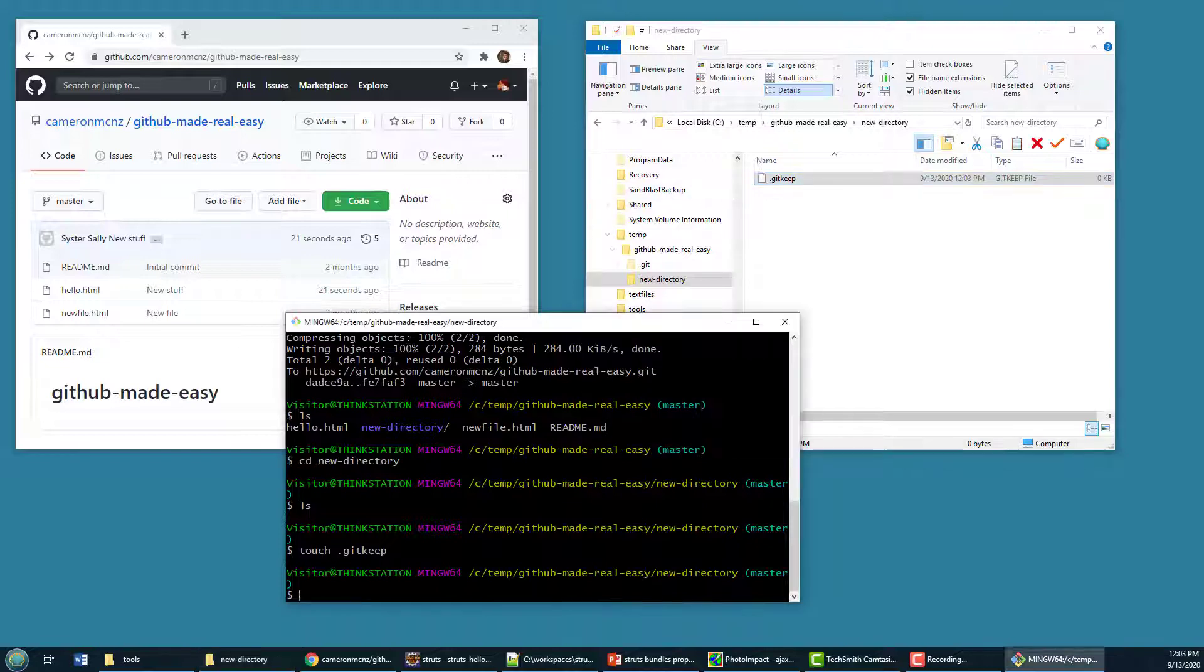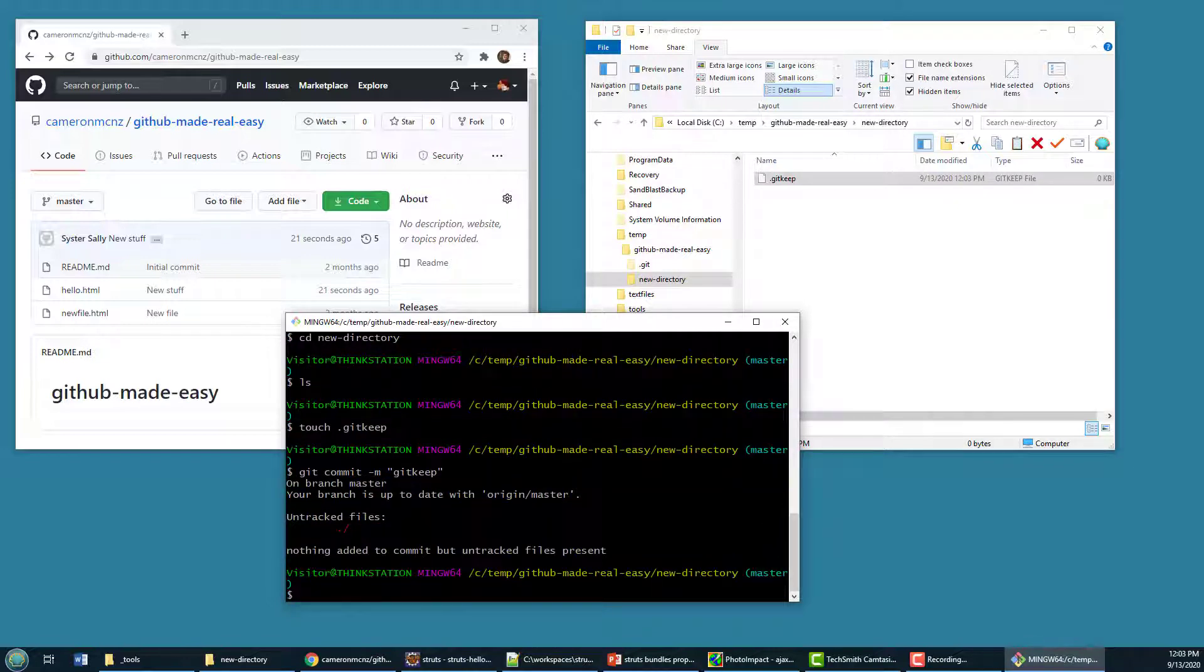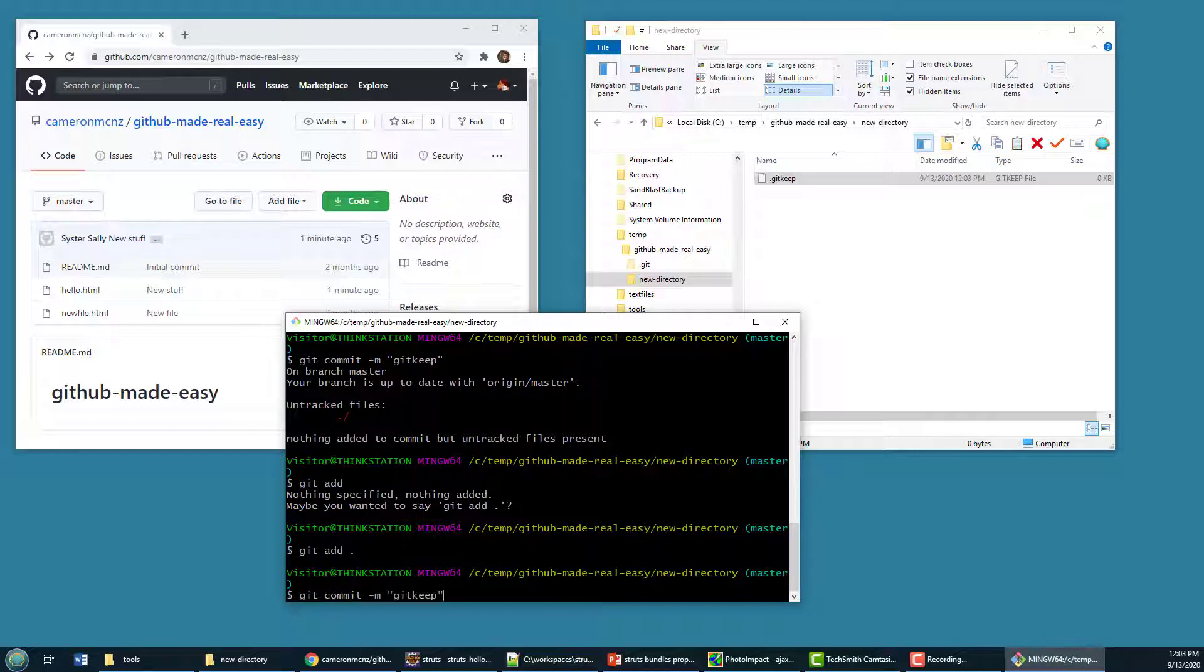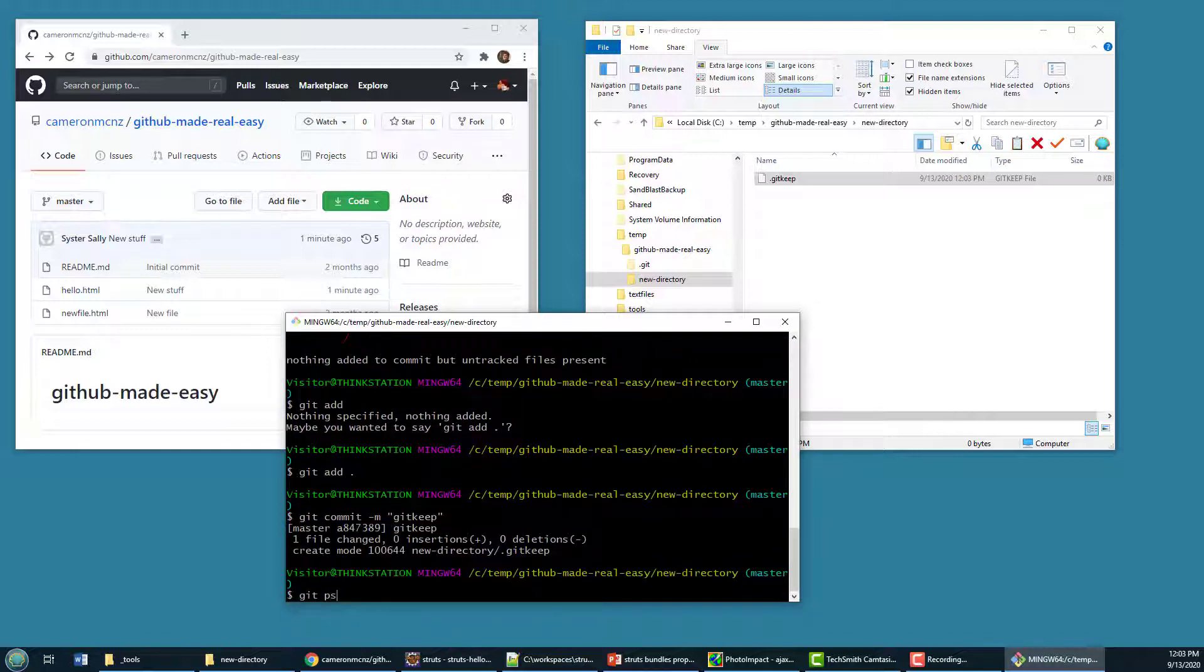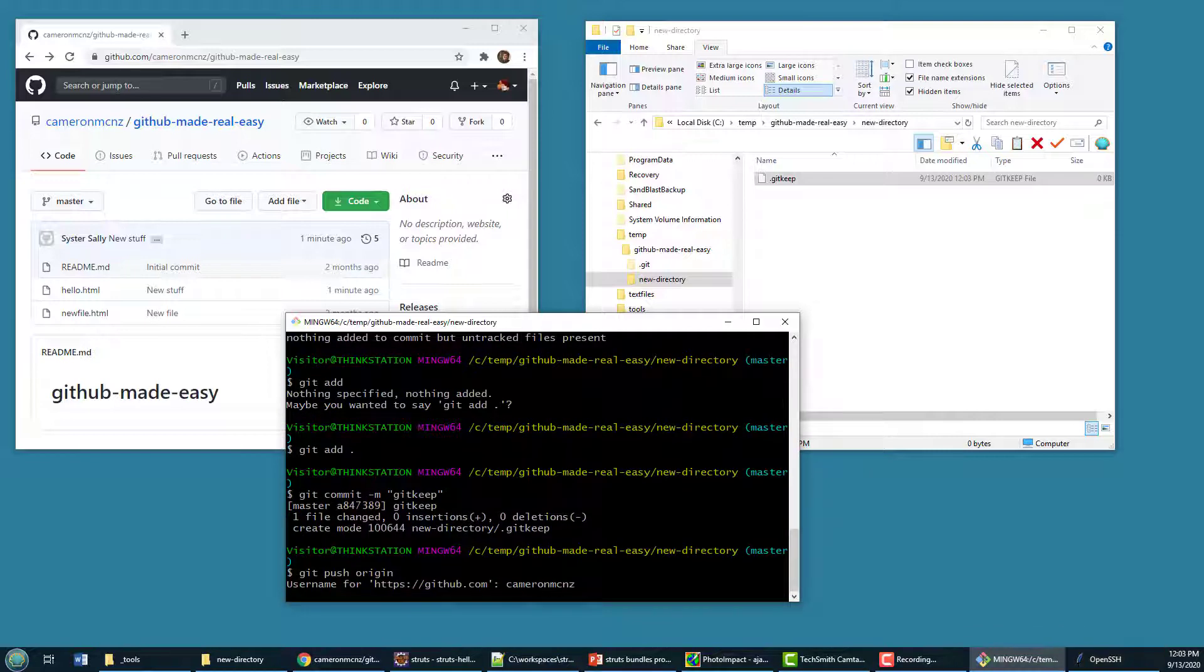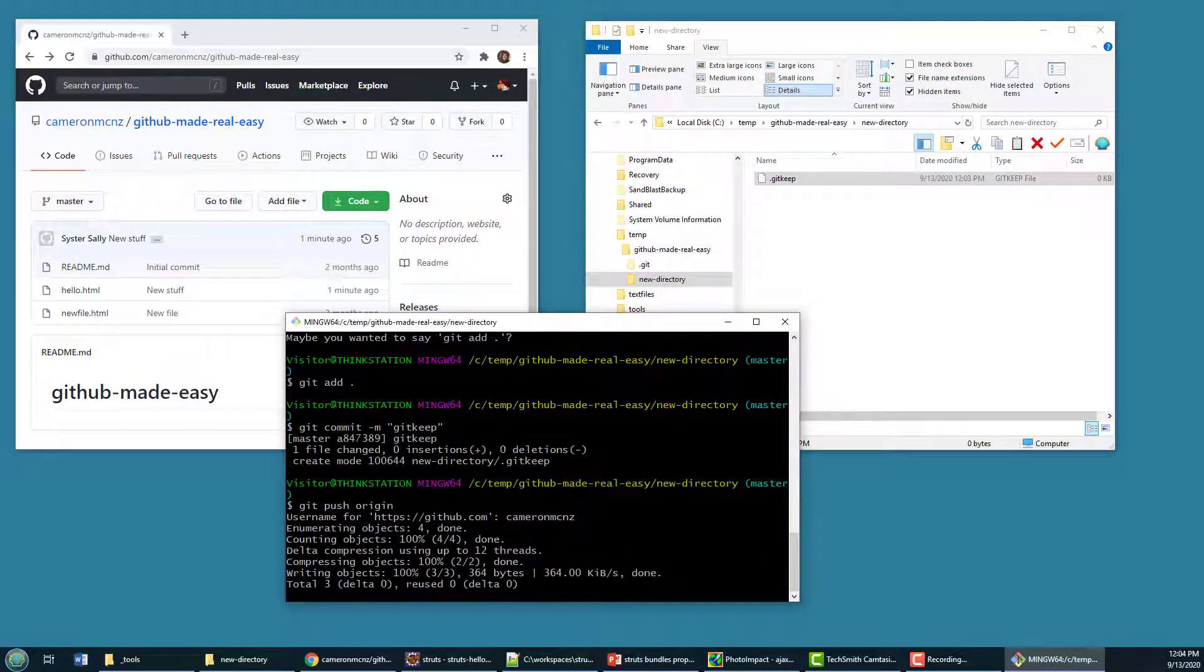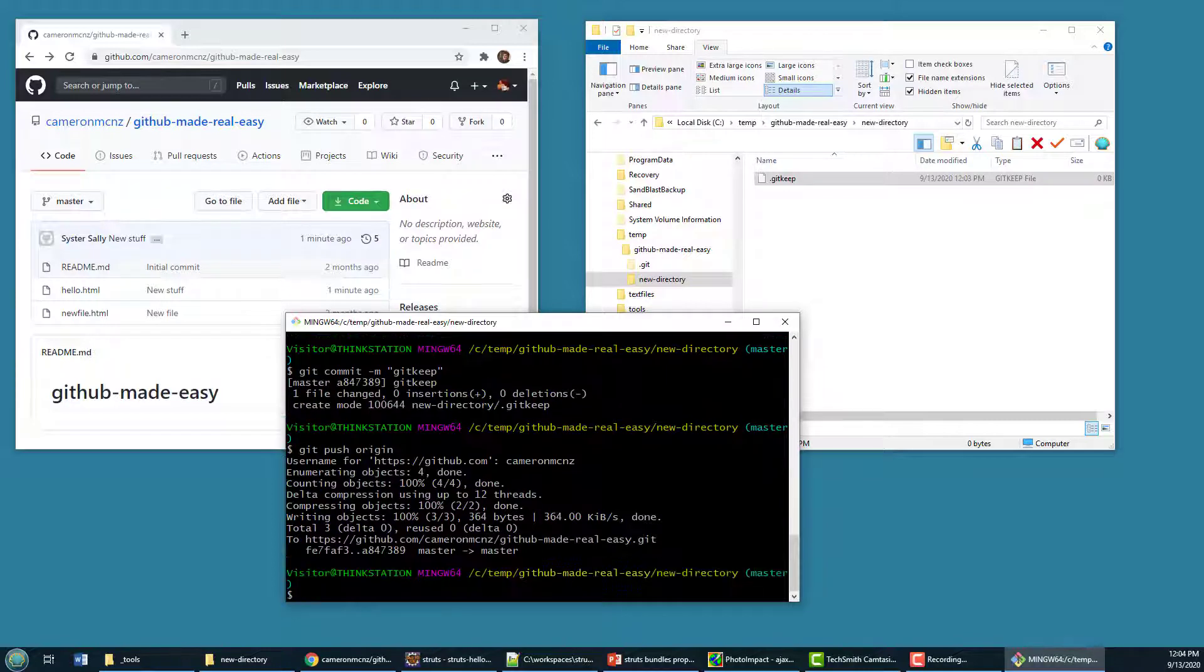So if I now do a git commit. Or do a git add. Got to do the right command, then do a git commit. And then do a git push to origin. Put in my password. Then all of a sudden, that folder will get pushed.